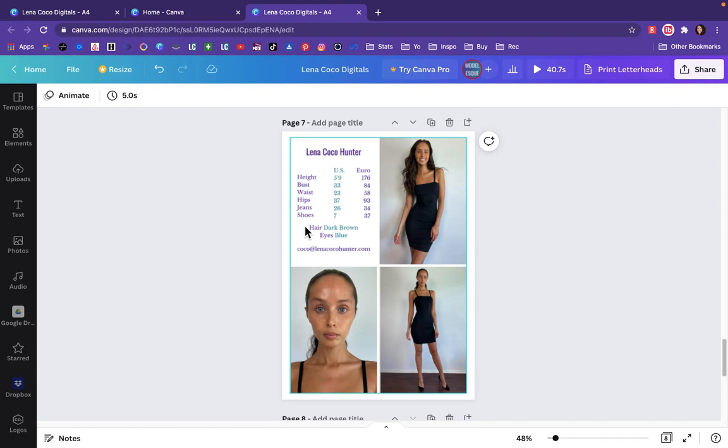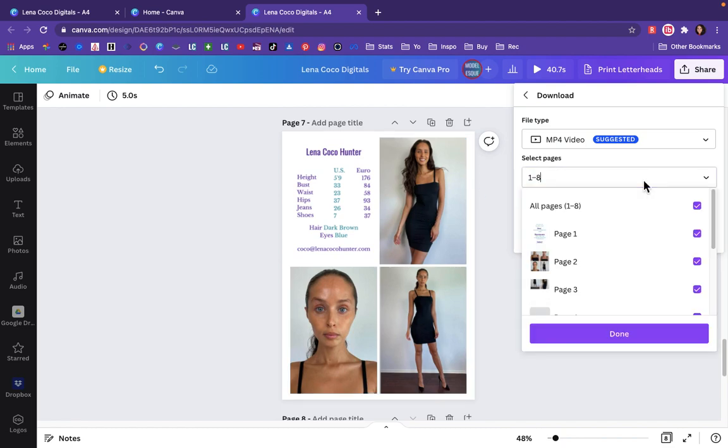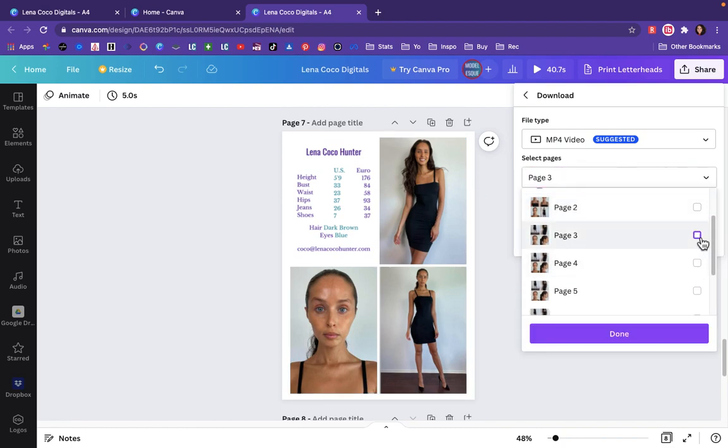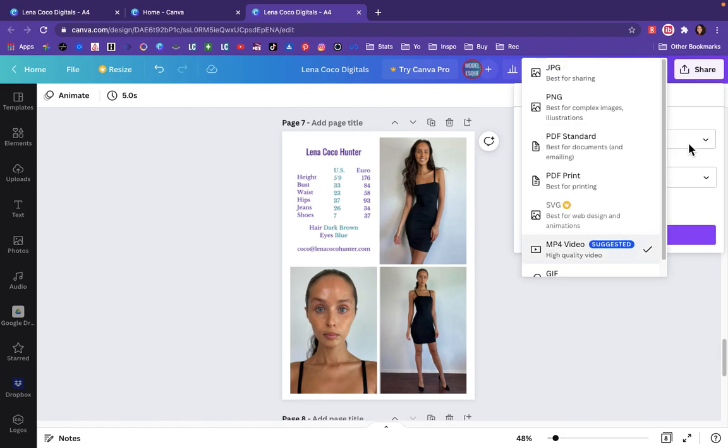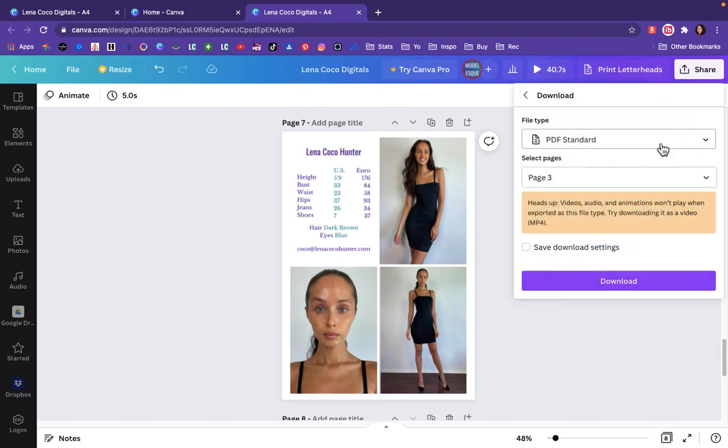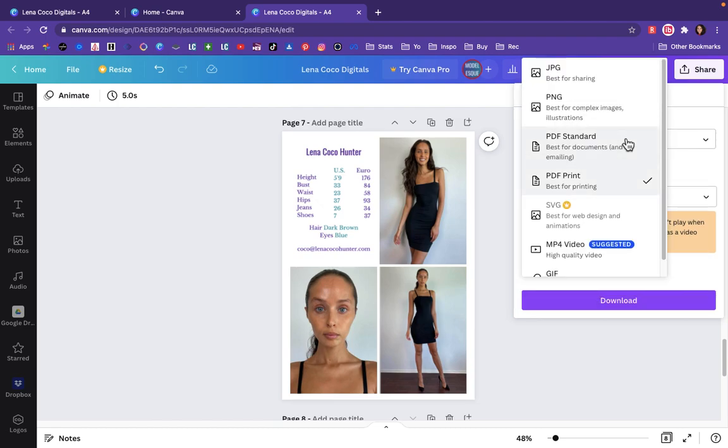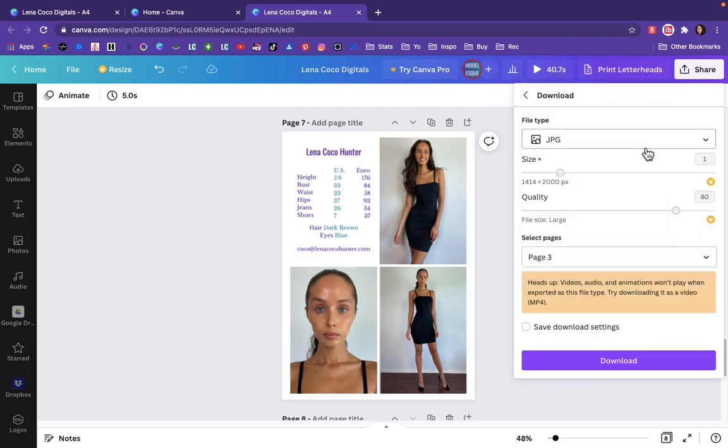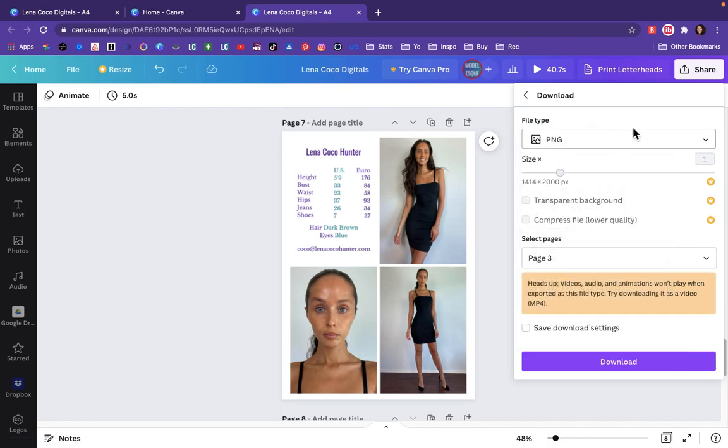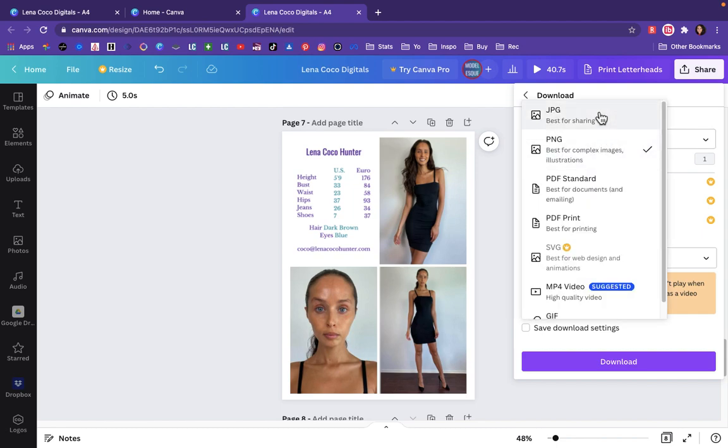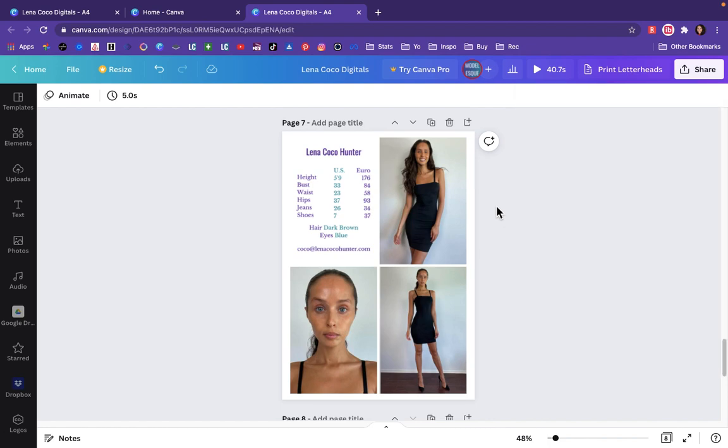But by now, you should know how to make this for free. So then you go over here and you hit the share button. You're going to go down to download. You're not going to have multiple pages like me. You would just have one. So if we just picked the one, then you would come up here and you would pick either PDF standard, PDF print, or you could even do a JPEG. Or if you want to be fancy, a PNG, that's just a more complicated JPEG. And then you would download that and either print it from your printer or go send it somewhere to have it printed. And that would be it. And you're ready to go.